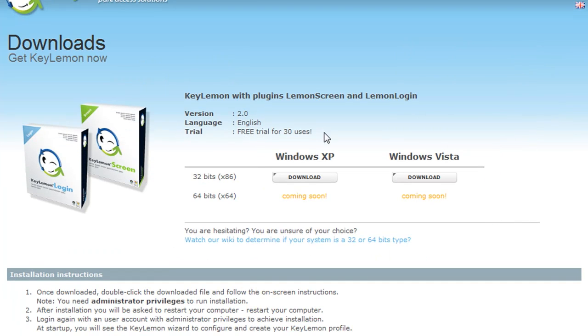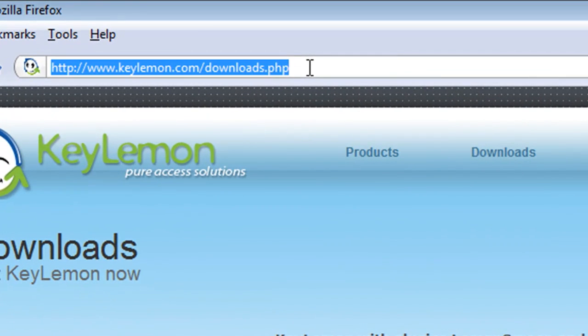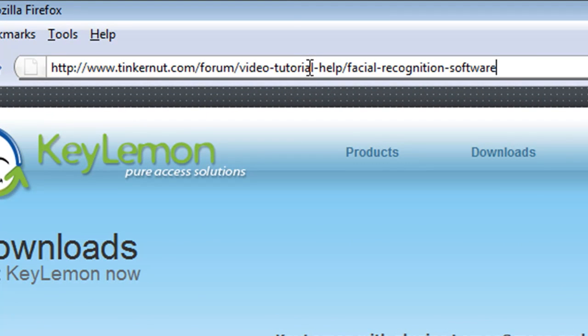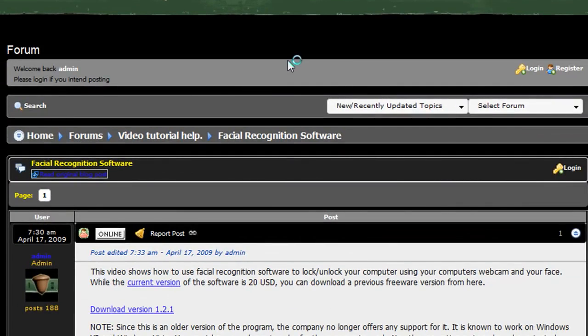It's only available for Windows right now, Windows 32-bit, so unfortunately you have to have a Windows 32-bit system in order for this to work.